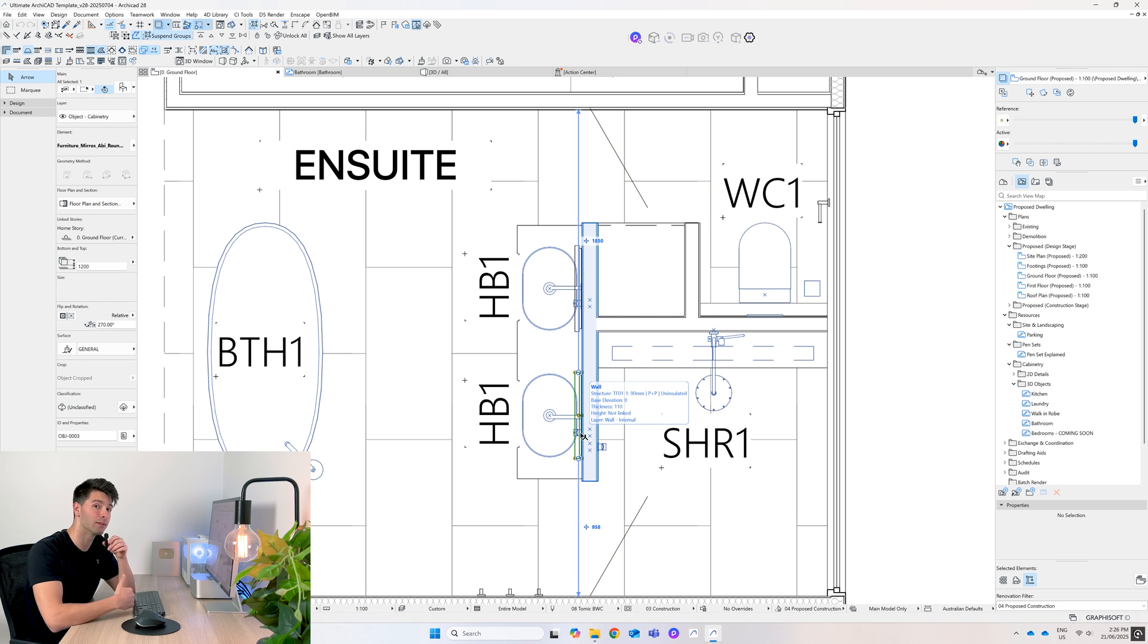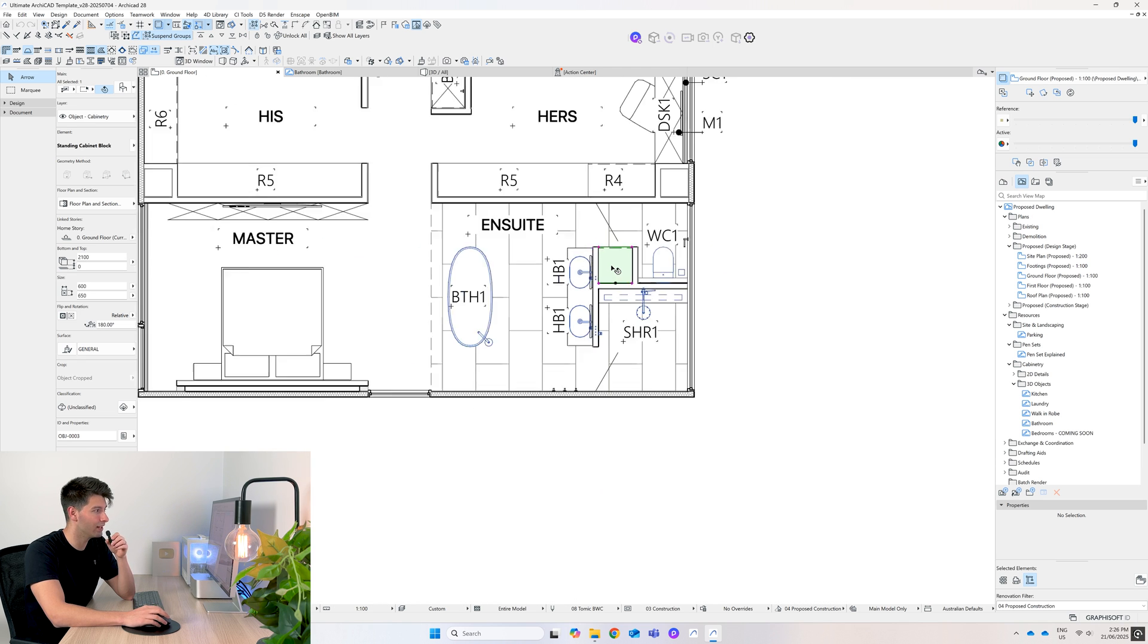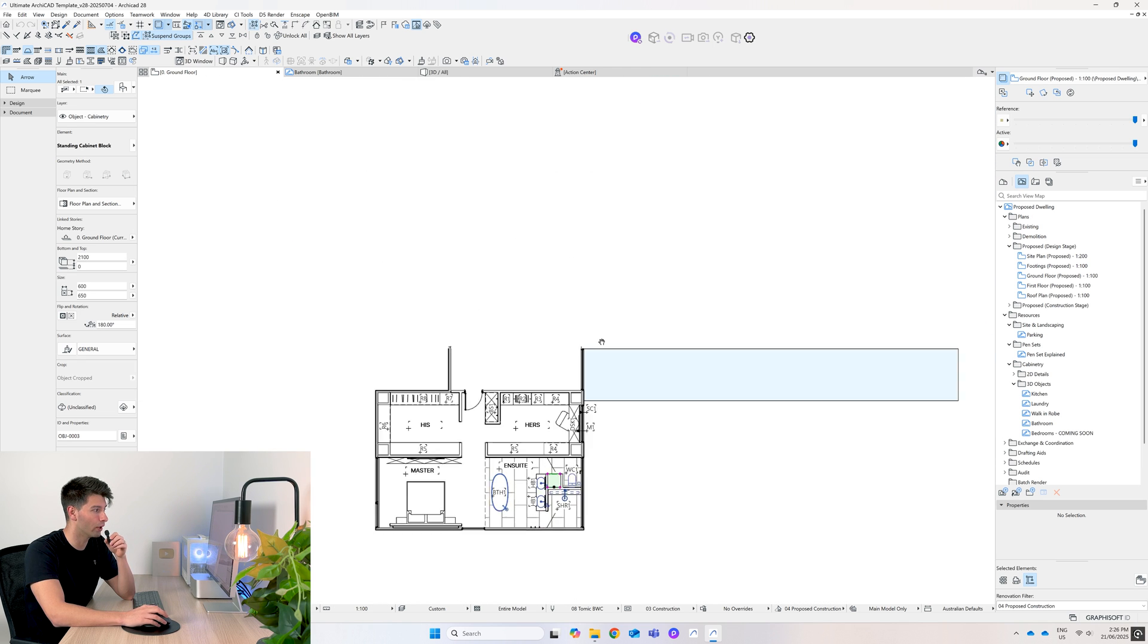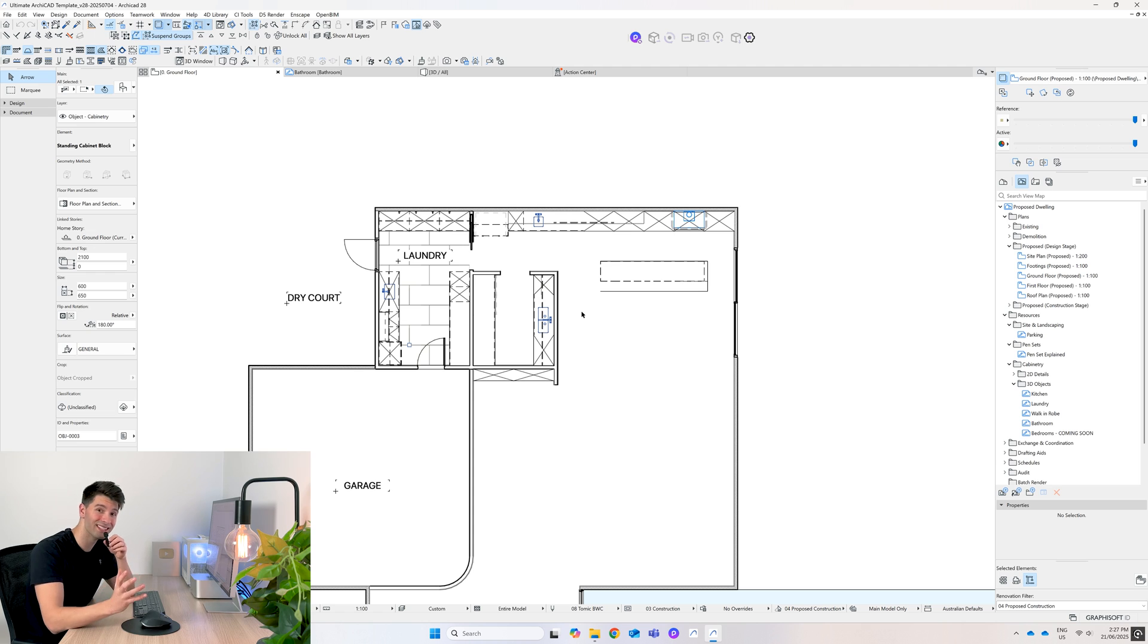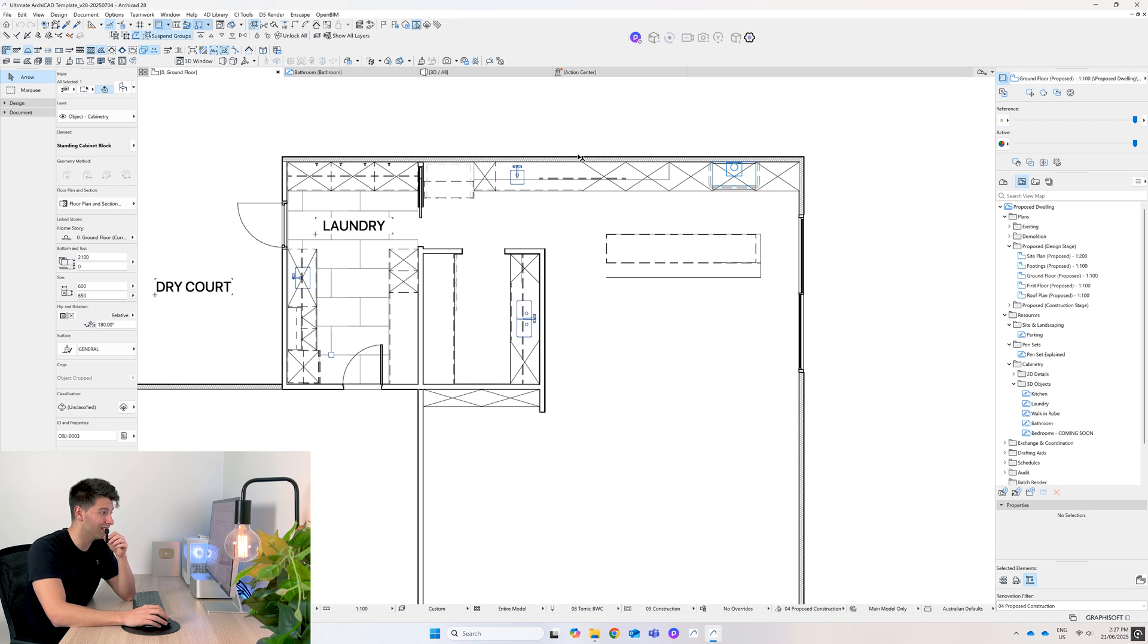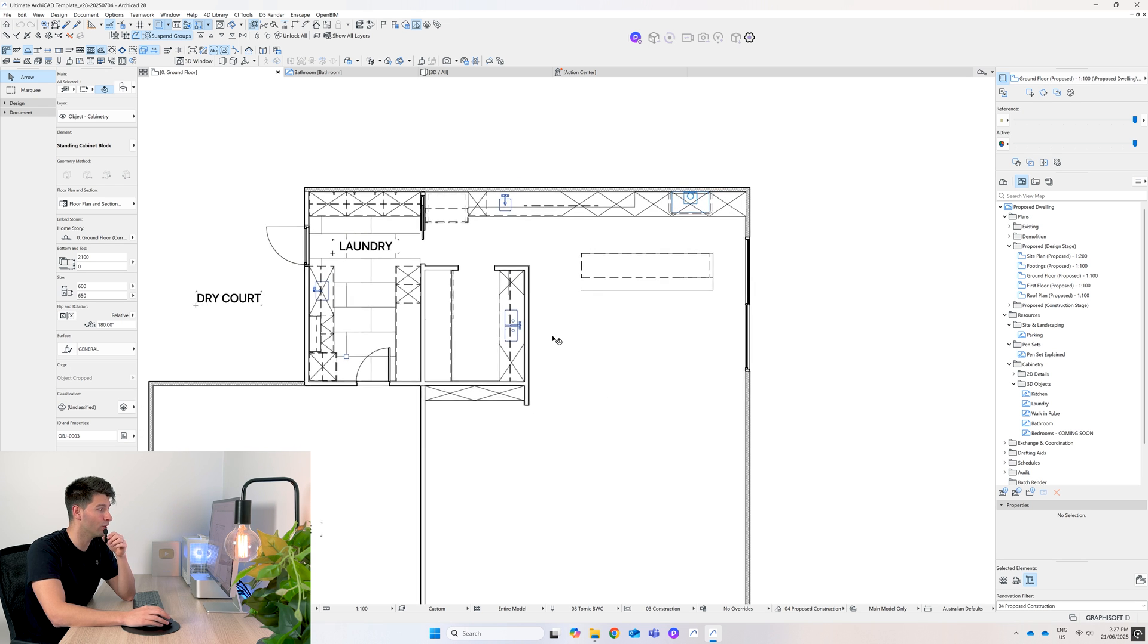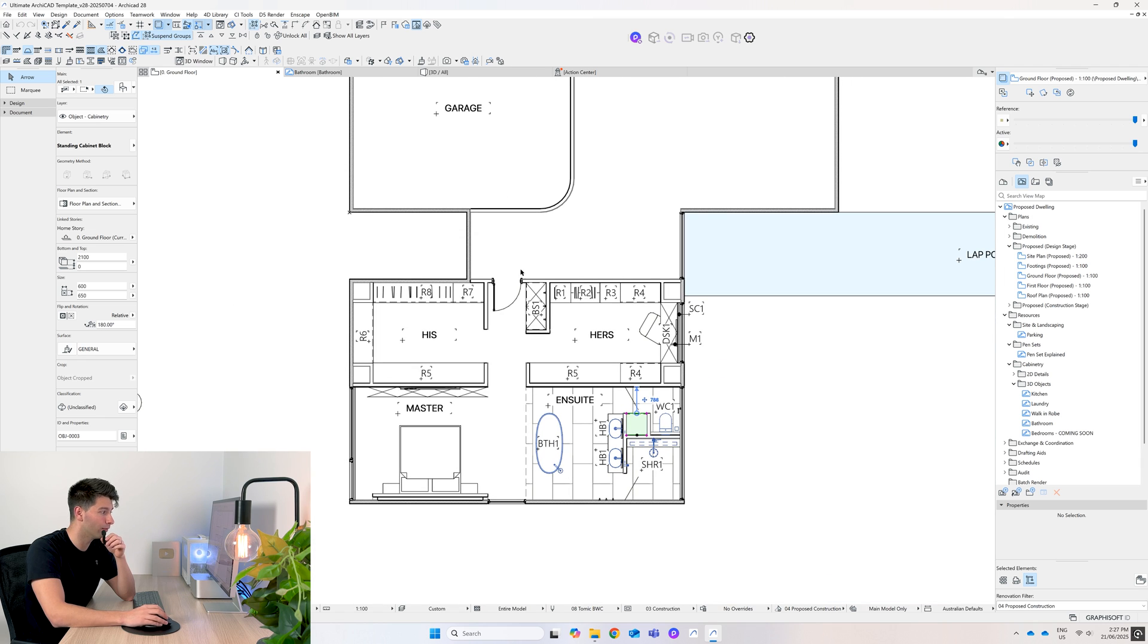We have a storage cupboard at the back which we've replicated from our kitchen previously. If you haven't seen any of the ultimate ArchiCAD tutorial videos, there's a kitchen and scullery video, there's a laundry video, there's a full tutorial on the his and hers robe.